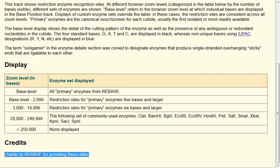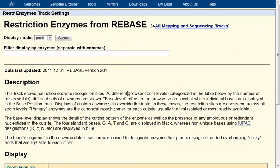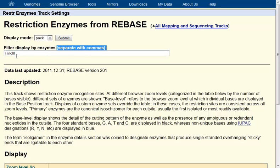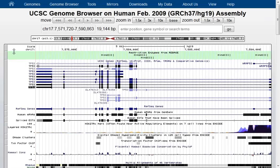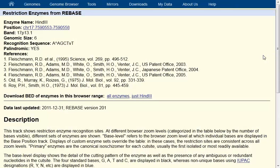One of the things we might want to do is filter. Let's say I just wanted to look at where the HindIII cutting sites might be. I'm going to enter the enzyme I'm interested in — you could enter more than one if you separate them with commas. All I want to do is look at those instead of the huge list we had before, so I'll click Submit. Back on the browser in the restriction enzymes area, you'll see that just the HindIII sites are on display. That might give me all the information I need about this region. I could also click on any of the HindIII entries to get more details about its specific position.